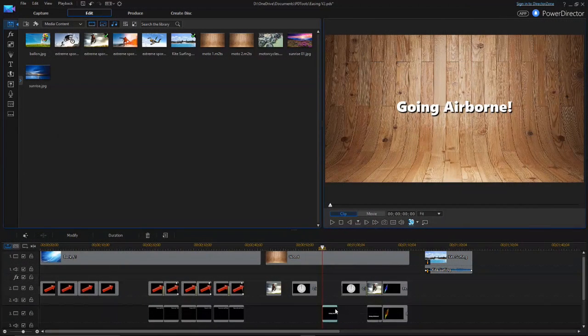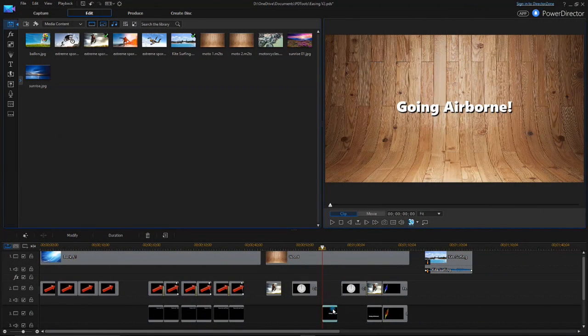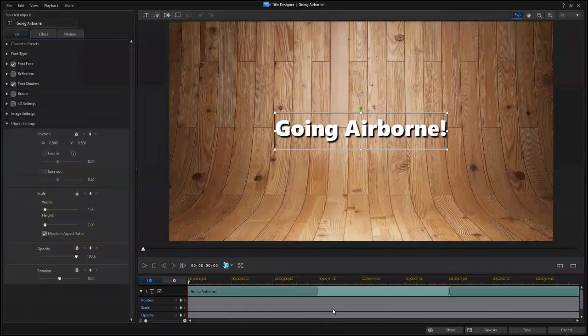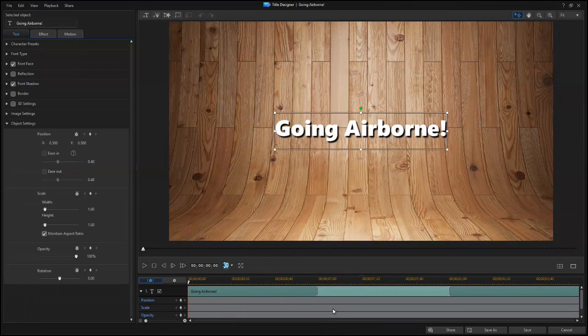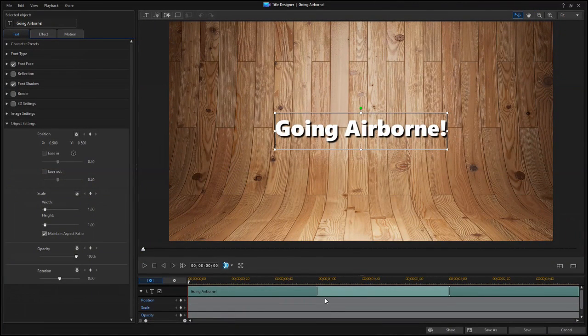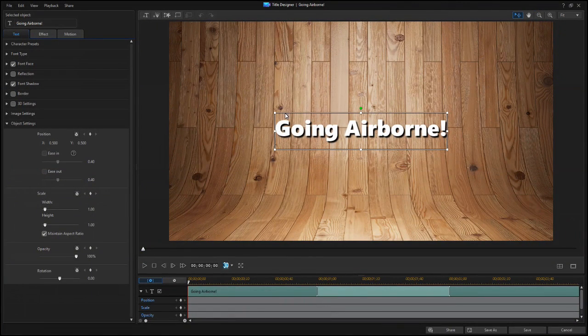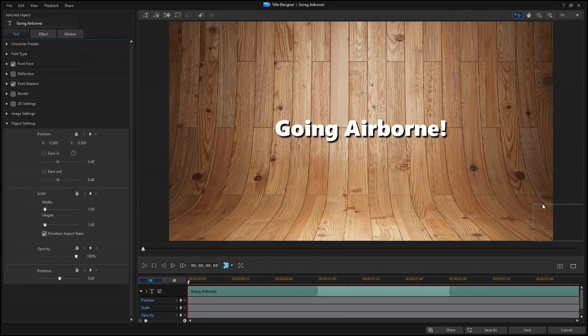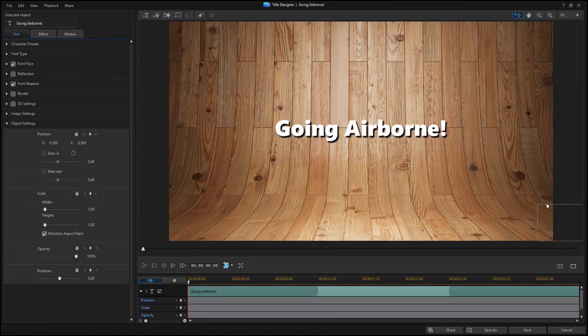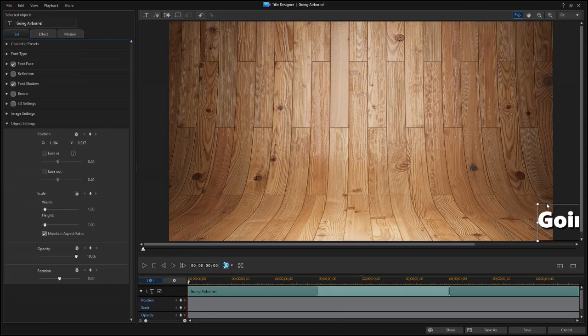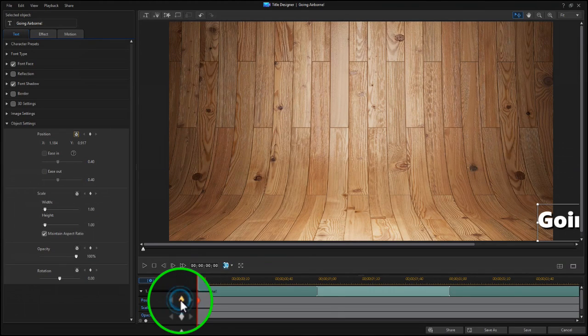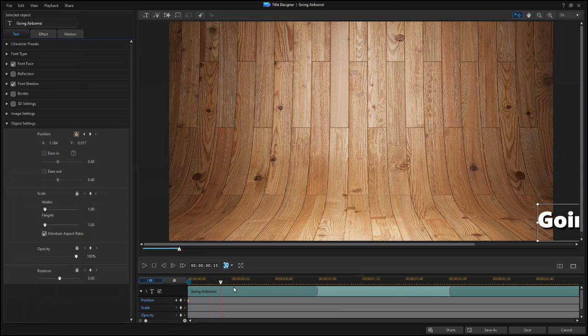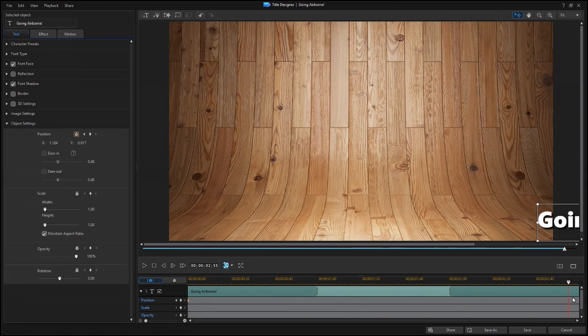You can also create a new path from scratch, like in this example using Title Designer. With the scrubber at the beginning of the clip, move the text to the starting point, in this case, off the screen to the lower right. Click on the Add Keyframe button, then drag the scrubber to the end of the clip, and move the text to the ending position.